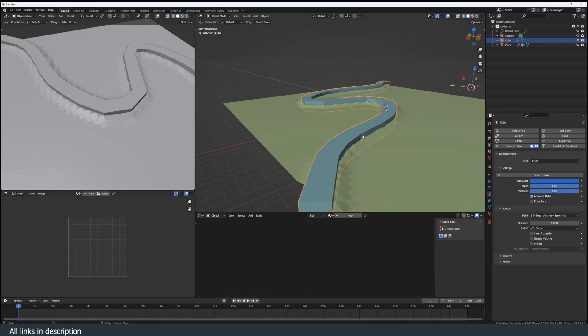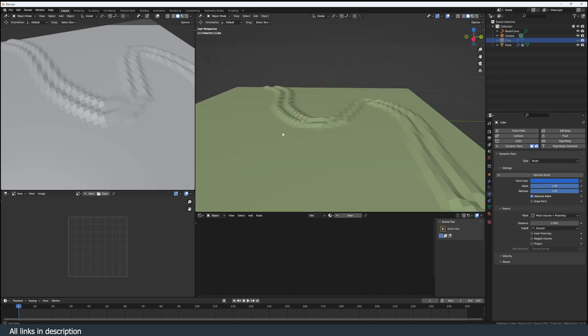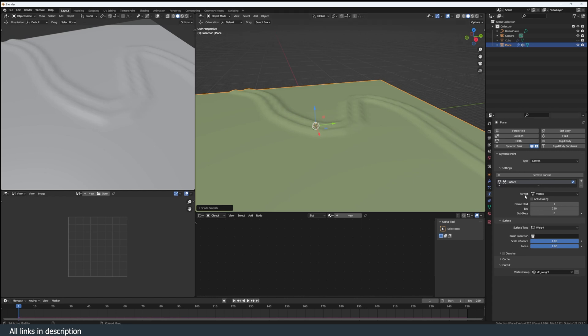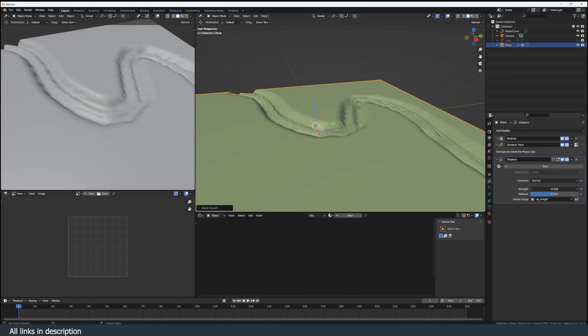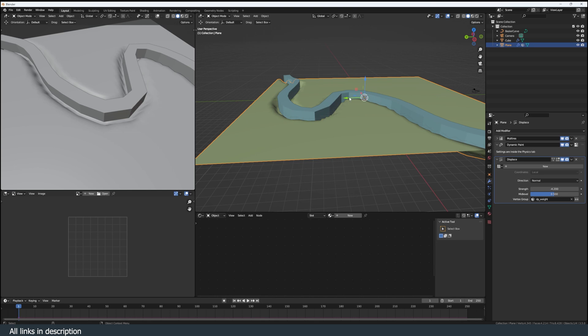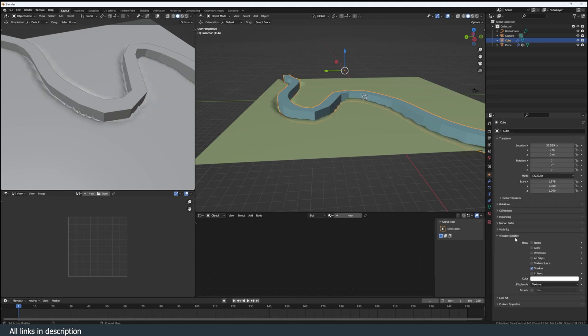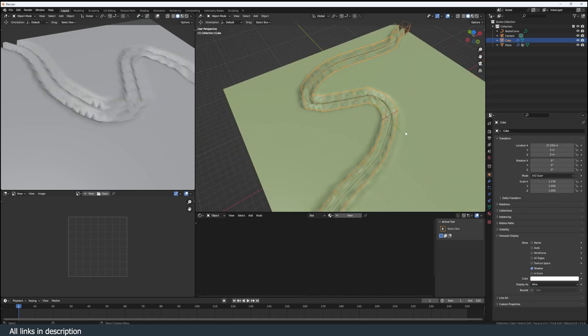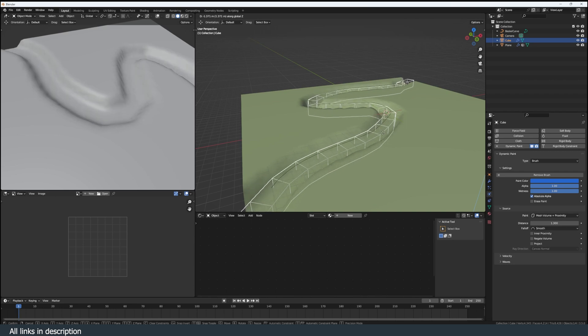Now if I hide this, you can see we're already seeing some displacement. Shade smooth if you want. Now we can go back to this and just pull this strength down. I can go back to the brush, go to dynamic paint. If I play with the distance, you can see we get a more smooth transition. Give this a display type wire so that I can see through this.